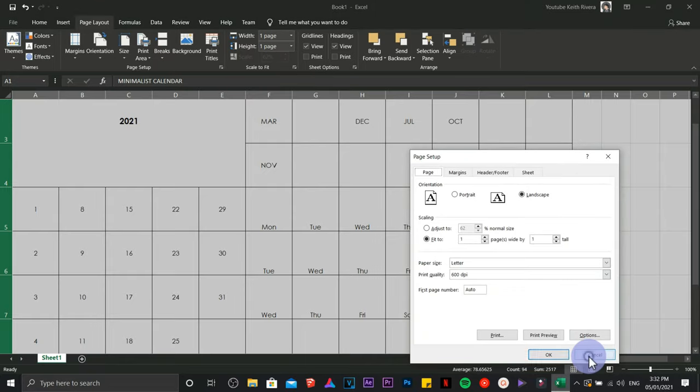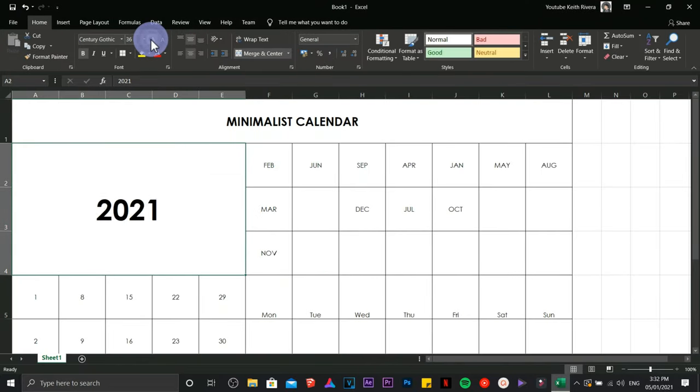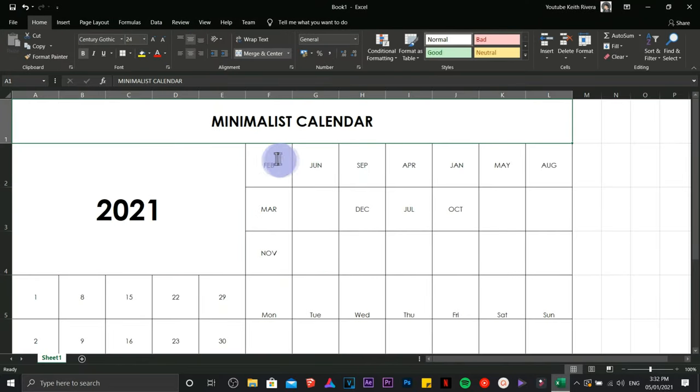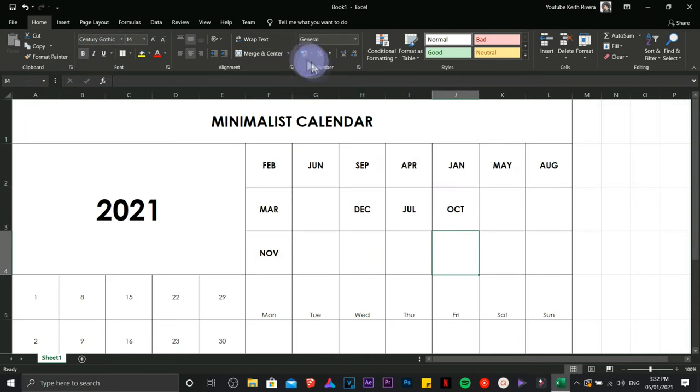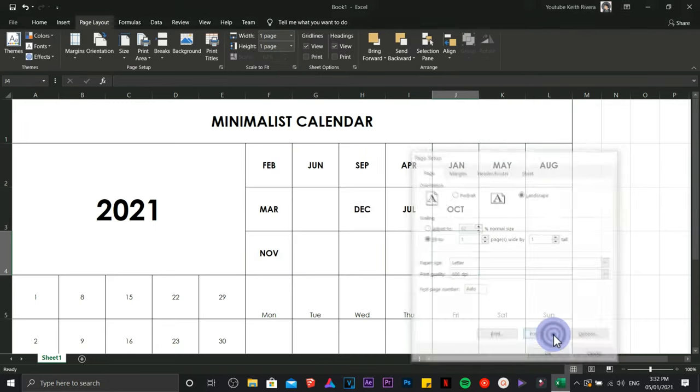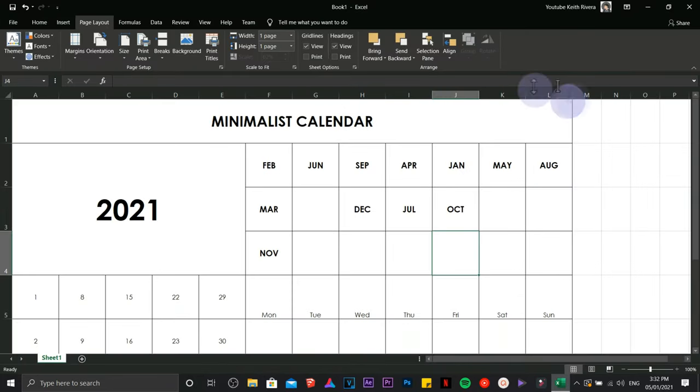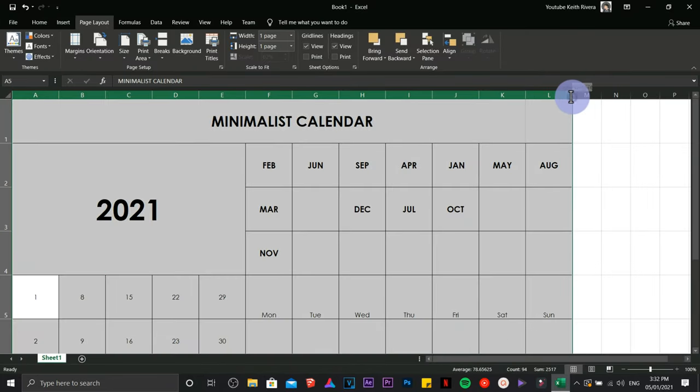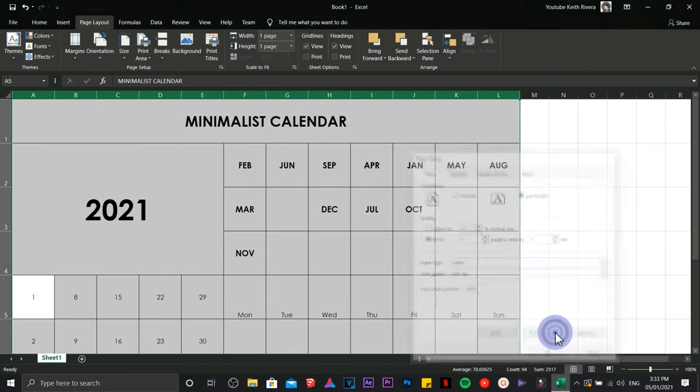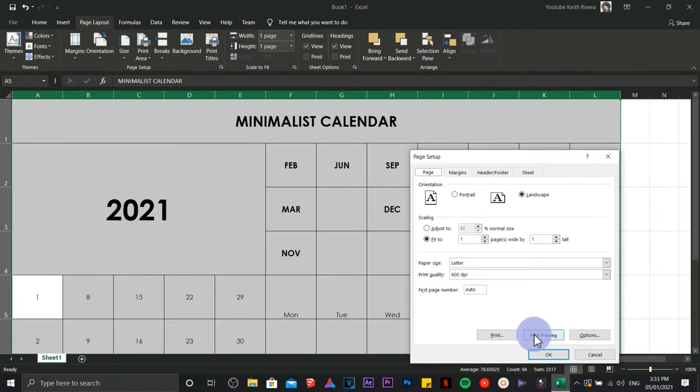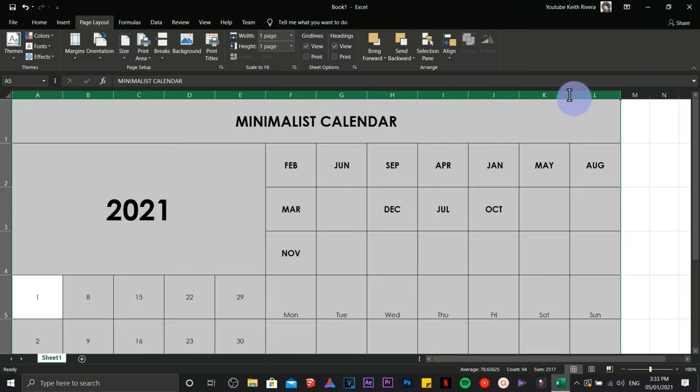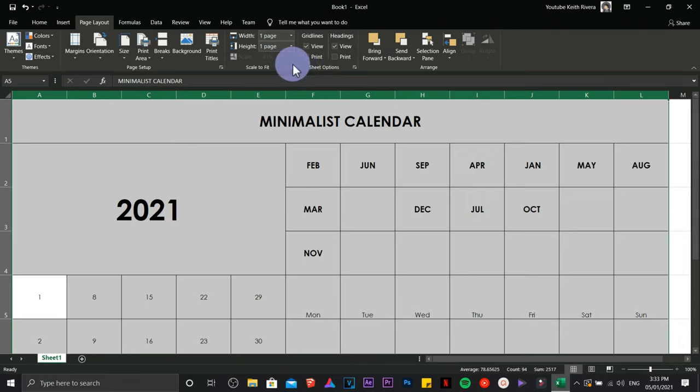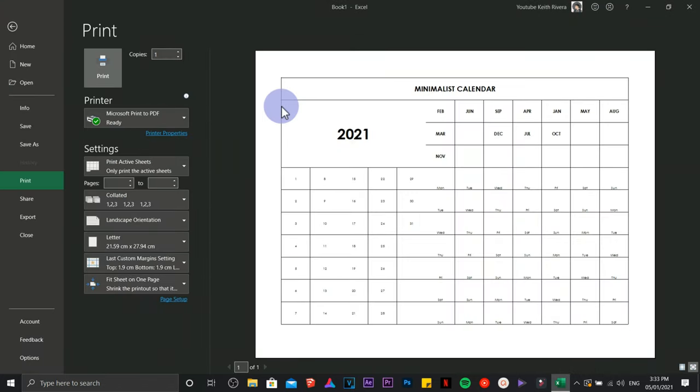Same with you guys - once you're going to play with this or do this, there might be a couple of tweaking that you're going to do. Don't get bothered - there are a couple of lines on the columns that are not seen during the preview.